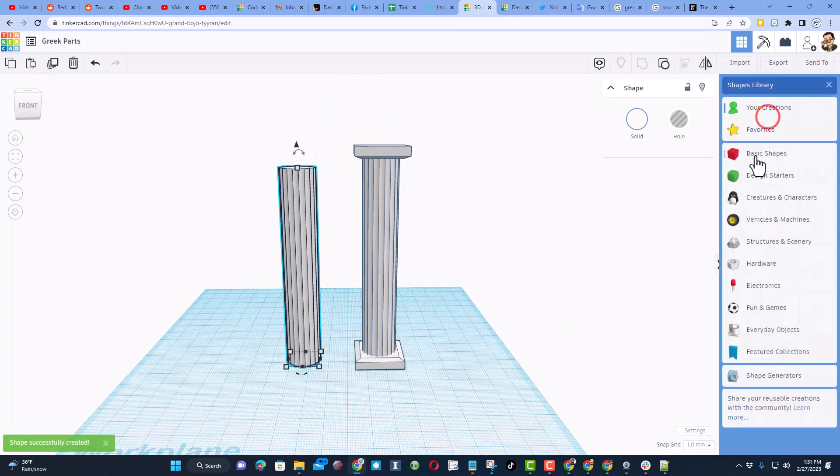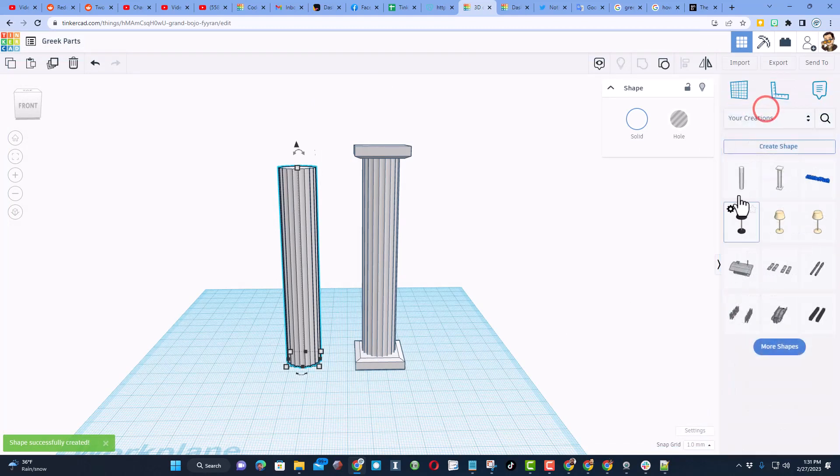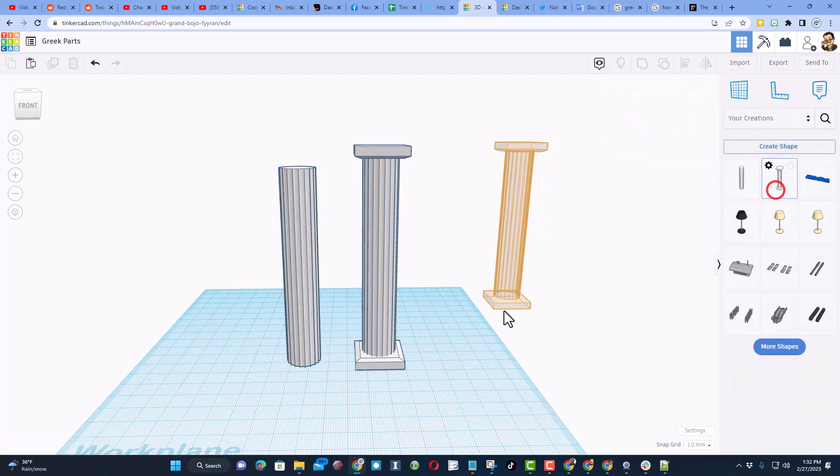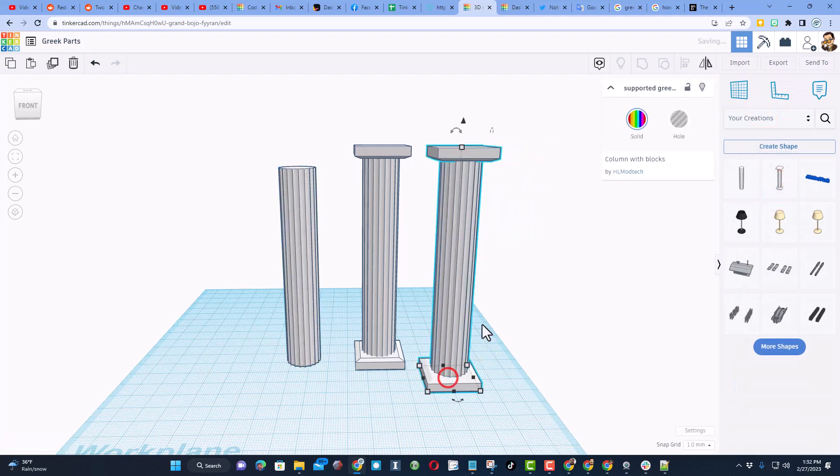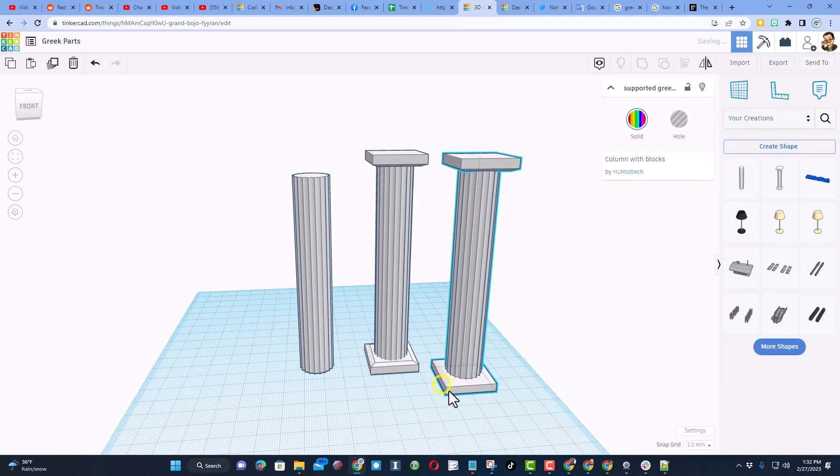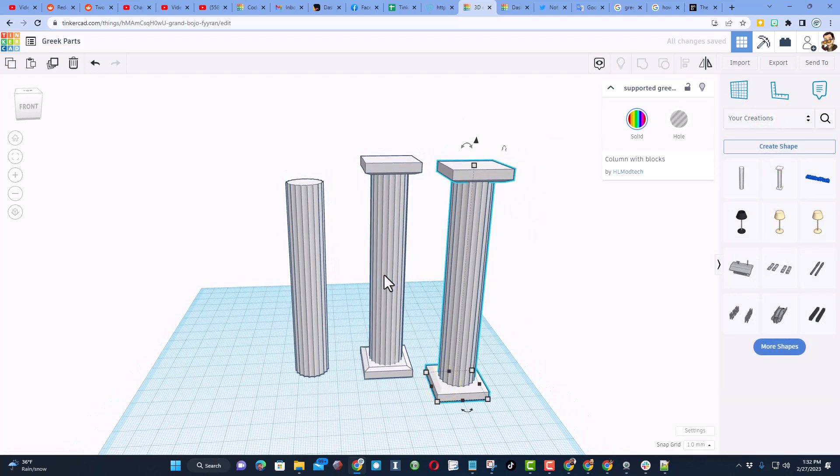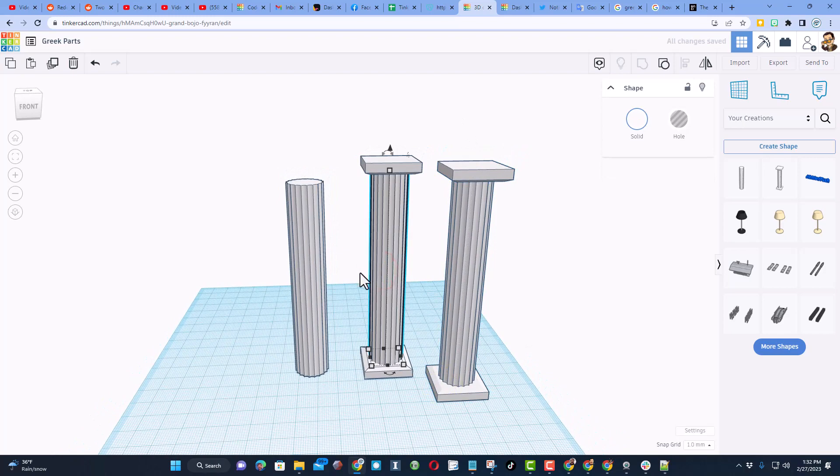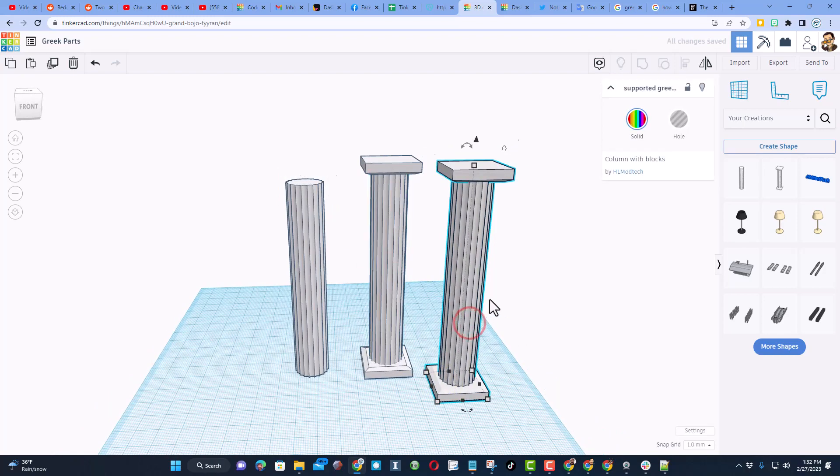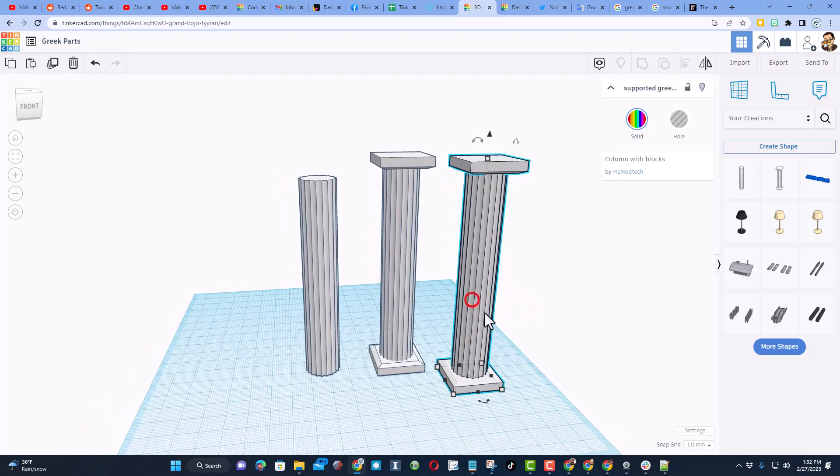Now at any time, if I switch over to your creations, I will be able to bring out a smart Greek column. This is a lot more intensive for the system to work with than the Greek column shape.